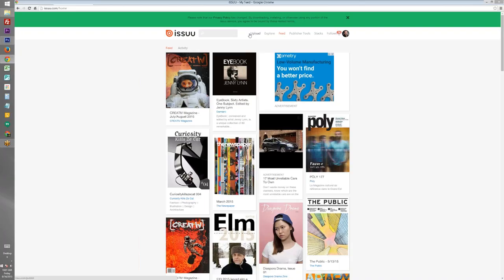This specific video is going to cover how you can take that PDF or any other PDF that you've created and turn it into a virtual magazine. To do so you just go to Issue.com and then click on the upload button.